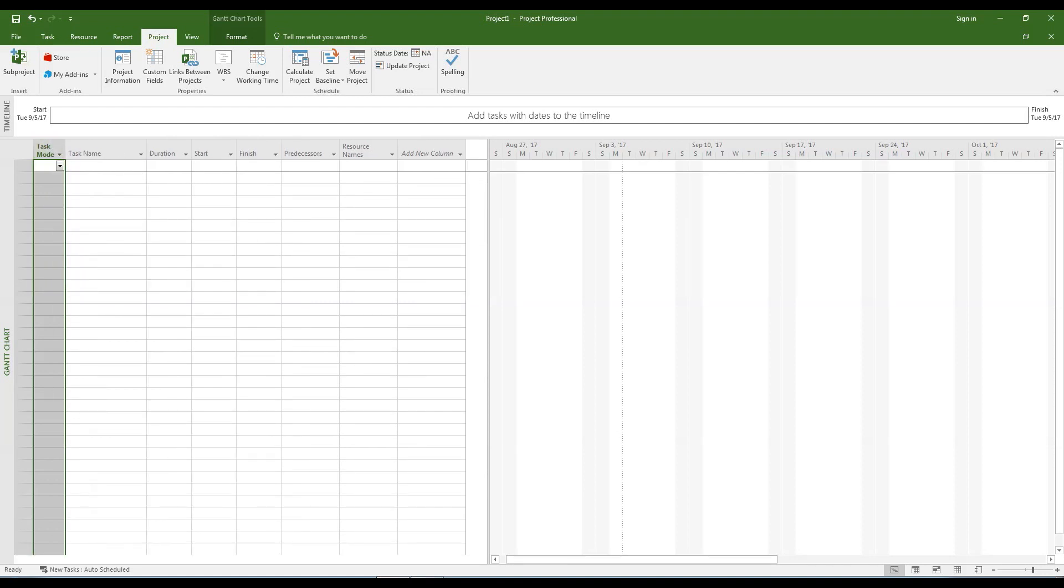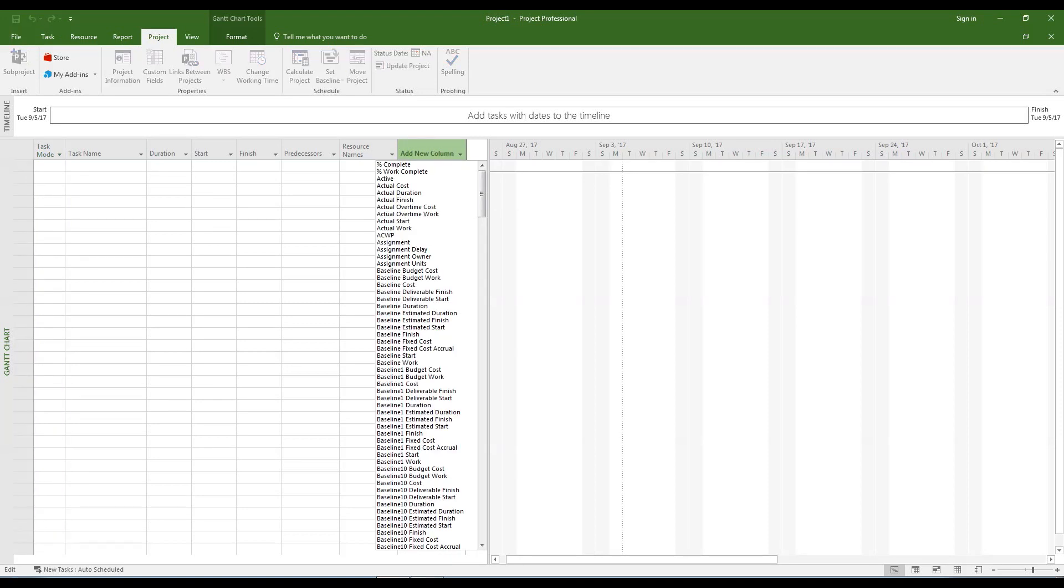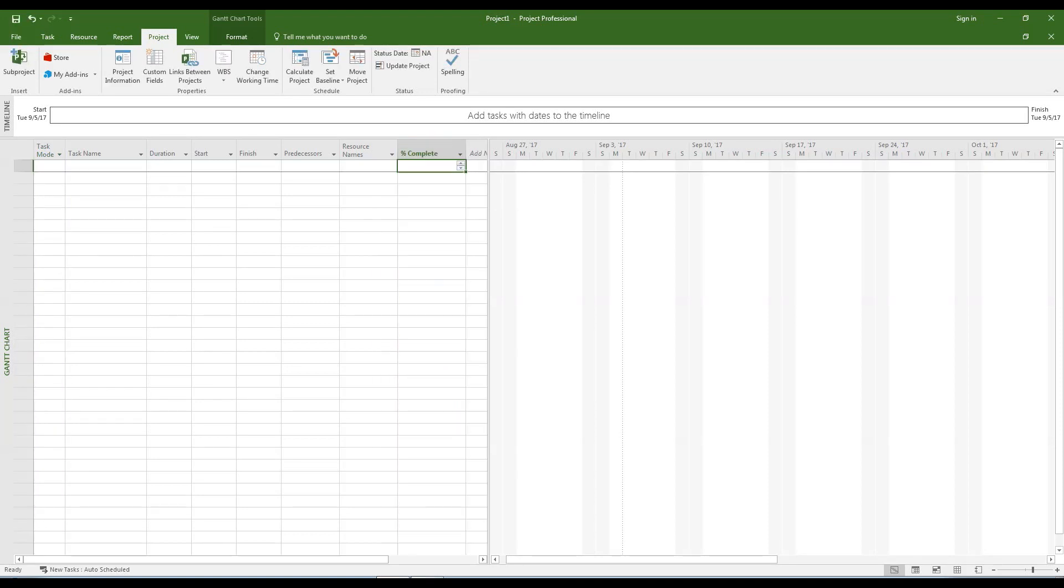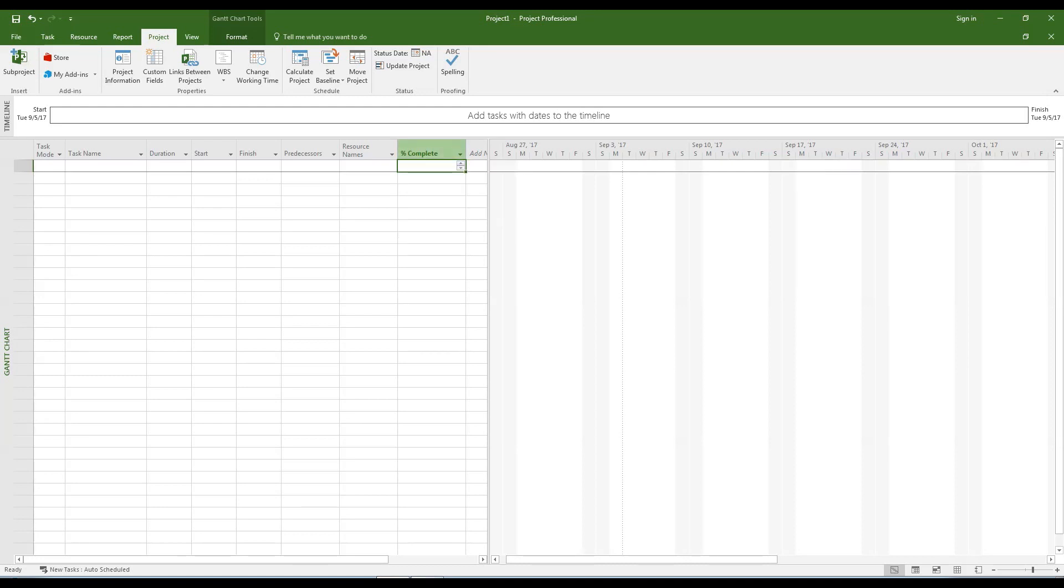Click the heading titled add new column. Select the percent complete option. Click and hold on the new percent complete column heading. You should see the four arrowed move cursor appear.